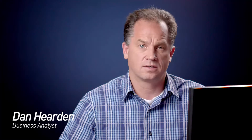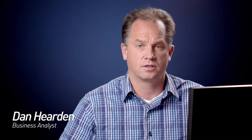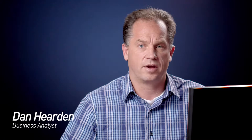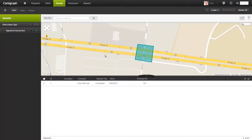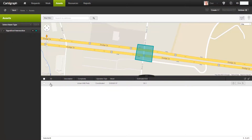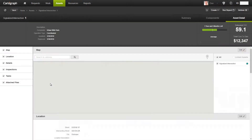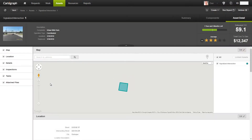There are many different assets at a signalized intersection. Let's take a look inside of Cartograph to see how they are related together. As I look in Cartograph, I can see that I have a signalized intersection in my layer bar, and I will go and view this particular signalized intersection.